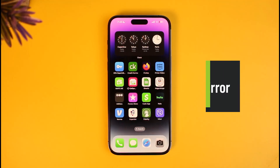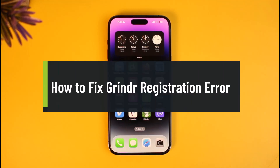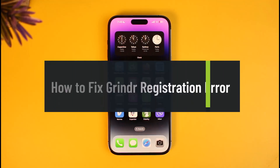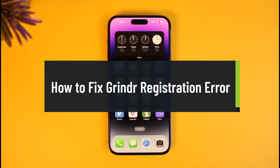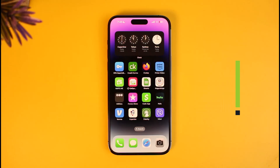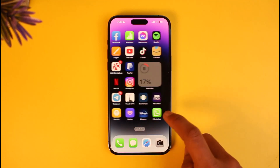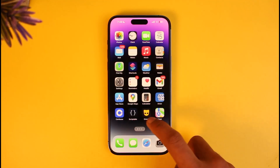How to fix Grindr registration error or Grindr app not working at all. Hi everyone, welcome back to our channel How to Geek. In today's video I'll guide you on how to fix the Grindr app not being able to register your account or if you're having some kind of issues. Make sure to watch the video till the end.